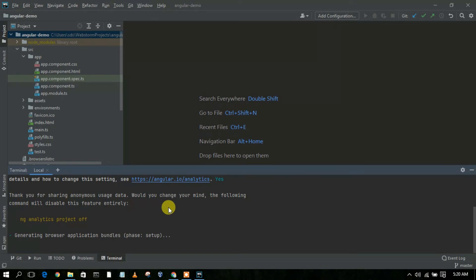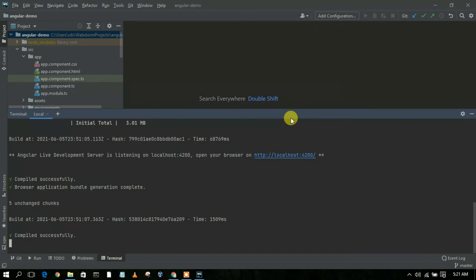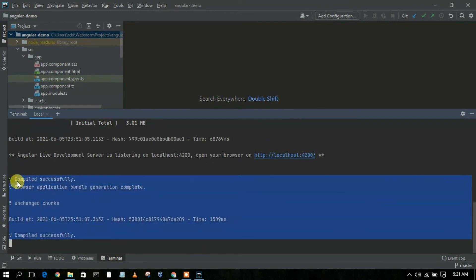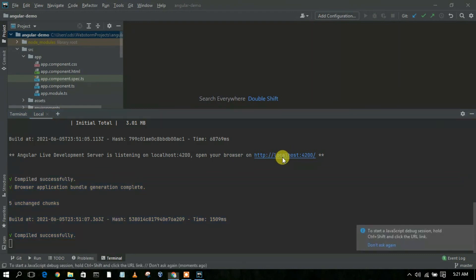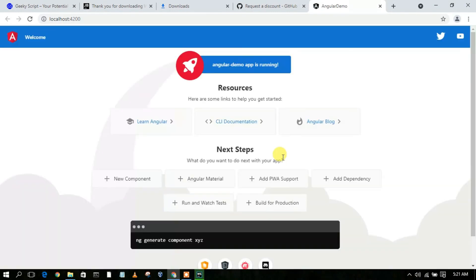It will take some time. You can see it has compiled successfully and is now hosted on localhost 4200. Simply click on that link and it will automatically open your browser, where you can clearly see our Angular demo project has been opened.